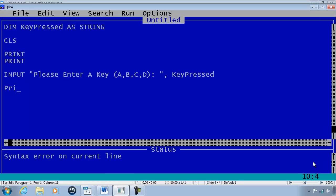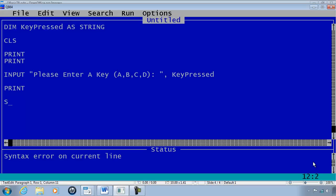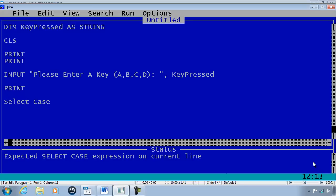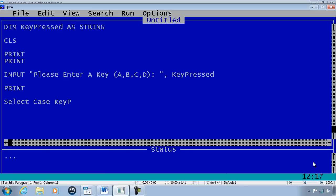Print blank line and here is our select case statement. SELECT CASE and then our variable which is keypressed.